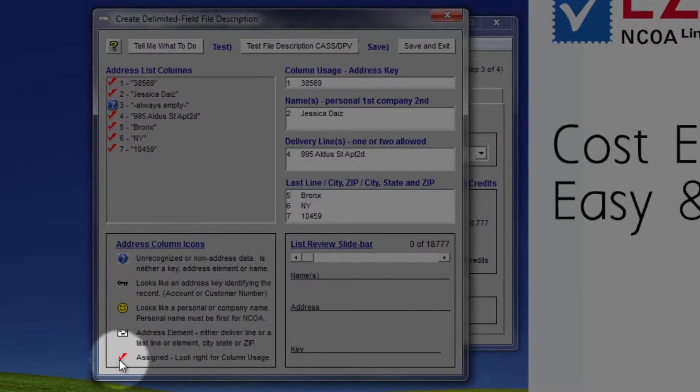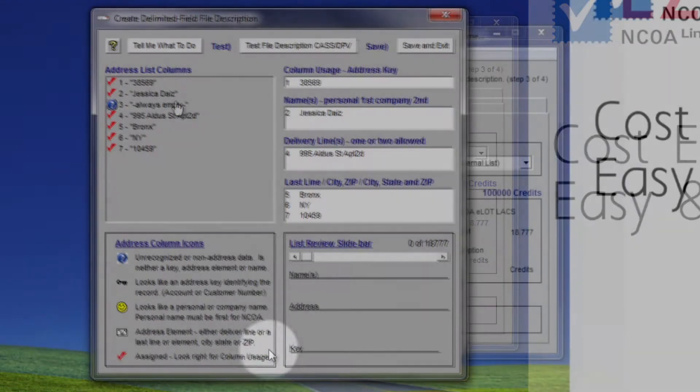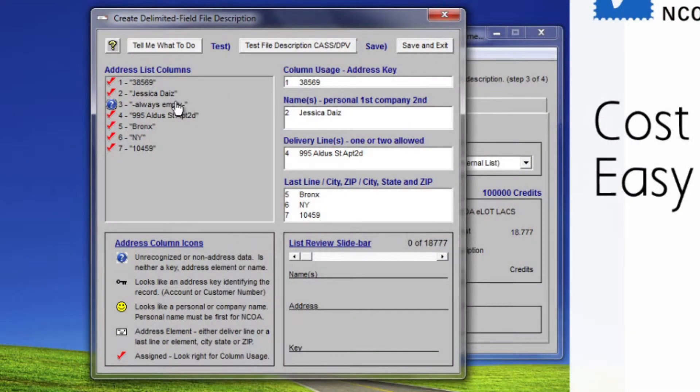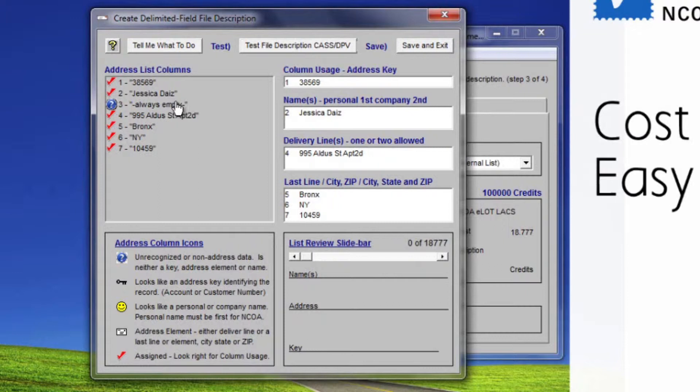All of the columns have been assigned except the one marked Always Empty, which tells us the column is blank in every instance. It is the icon telling us no idea because there is nothing to base a usage assignment on, because it is always empty.